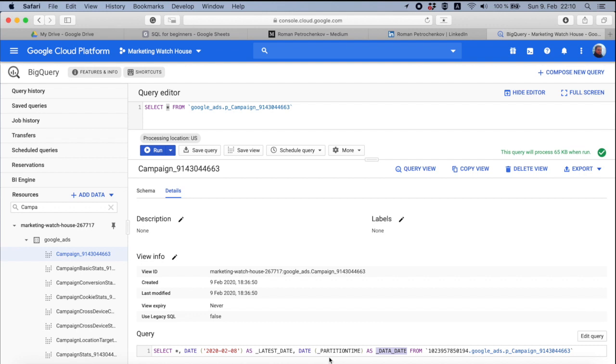What I mean, if, for example, on the 1st of January, I have a campaign and I decided to delete this campaign on the 2nd of January. If I just query the whole table, I will have two different campaigns with the same name, with everything the same. But in one case, the status will be enabled because it was on the 1st January. And another campaign, exactly the same campaign, will have the status removed because I removed it on the 2nd of January.